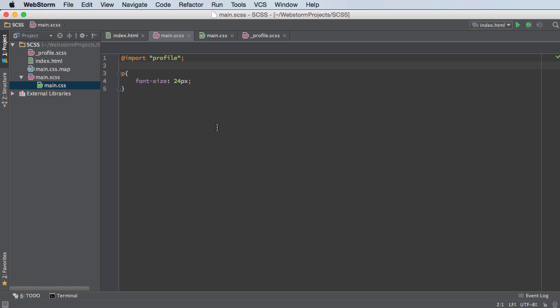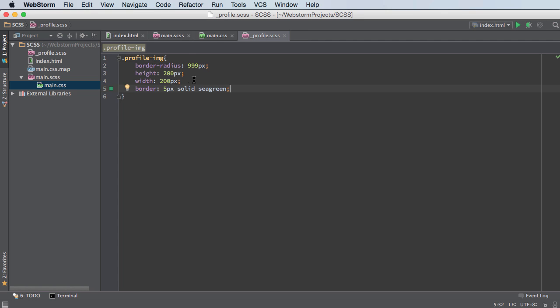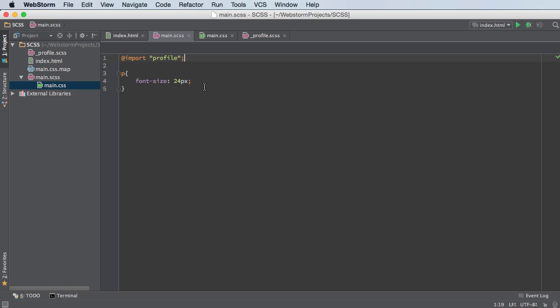So you can imagine that instead of having tens and thousands of lines of one file, instead we can just have a couple import statements and it allows you to organize your entire website a whole lot easier. So there you go. That's what a partial is. Basically a little snippet of code that you can include in other files. Pretty cool. Pretty awesome. See you guys in the next video.